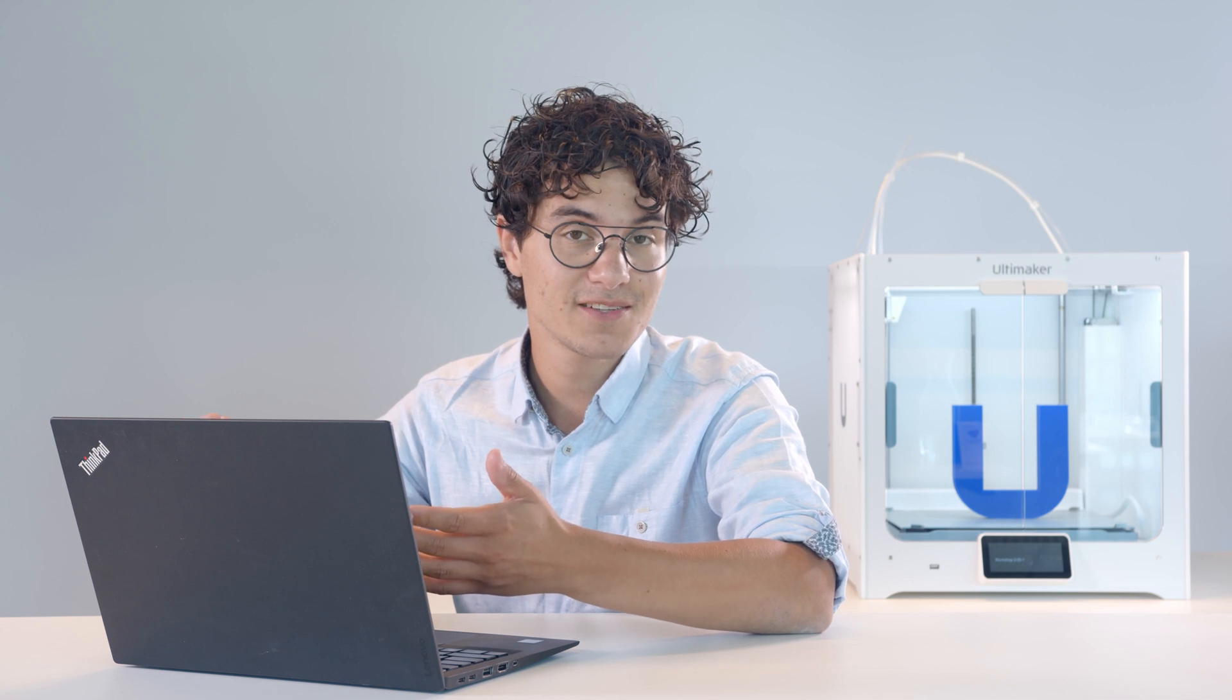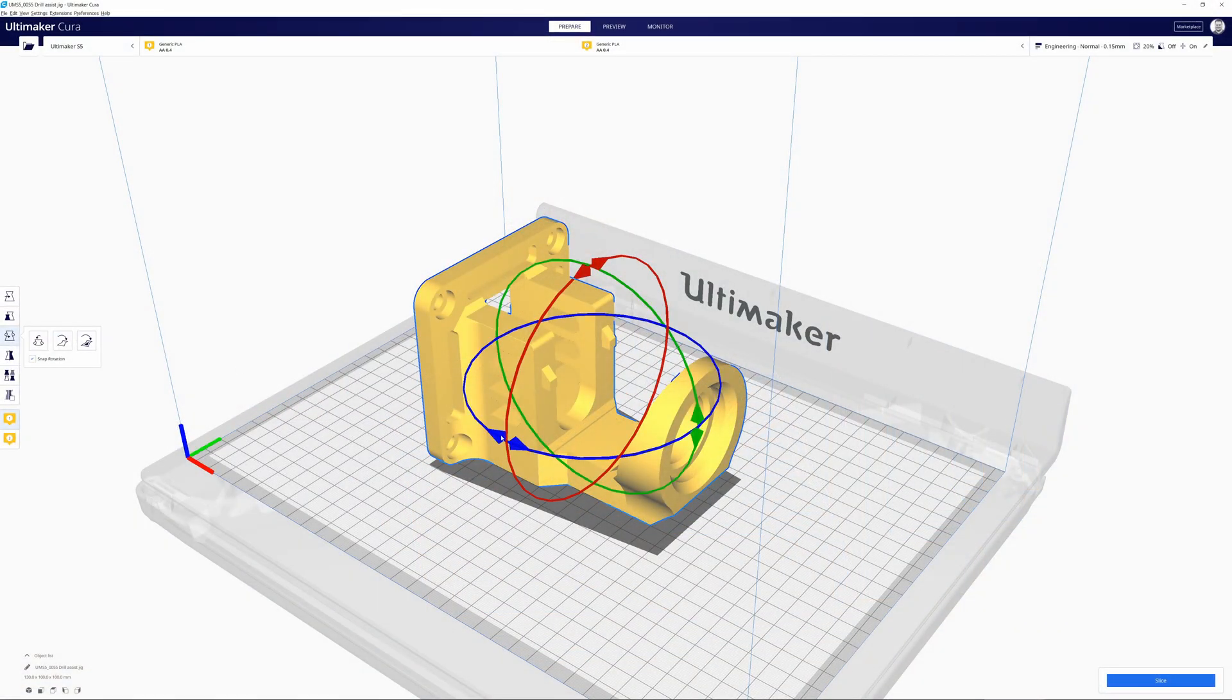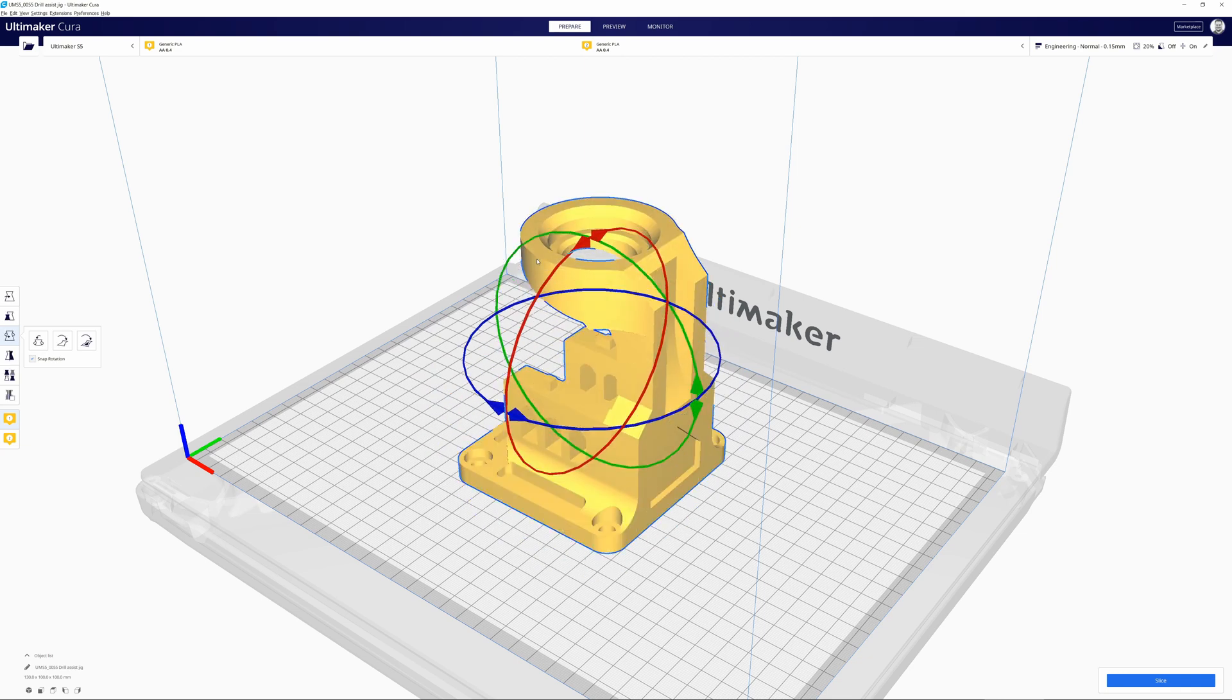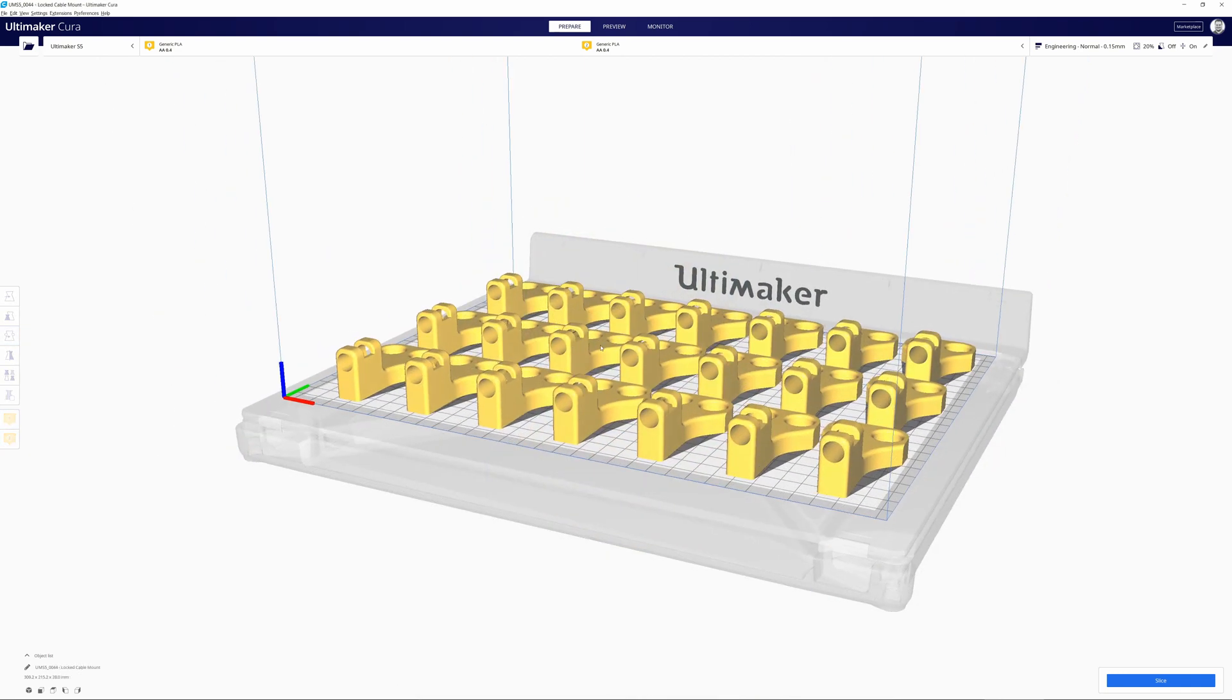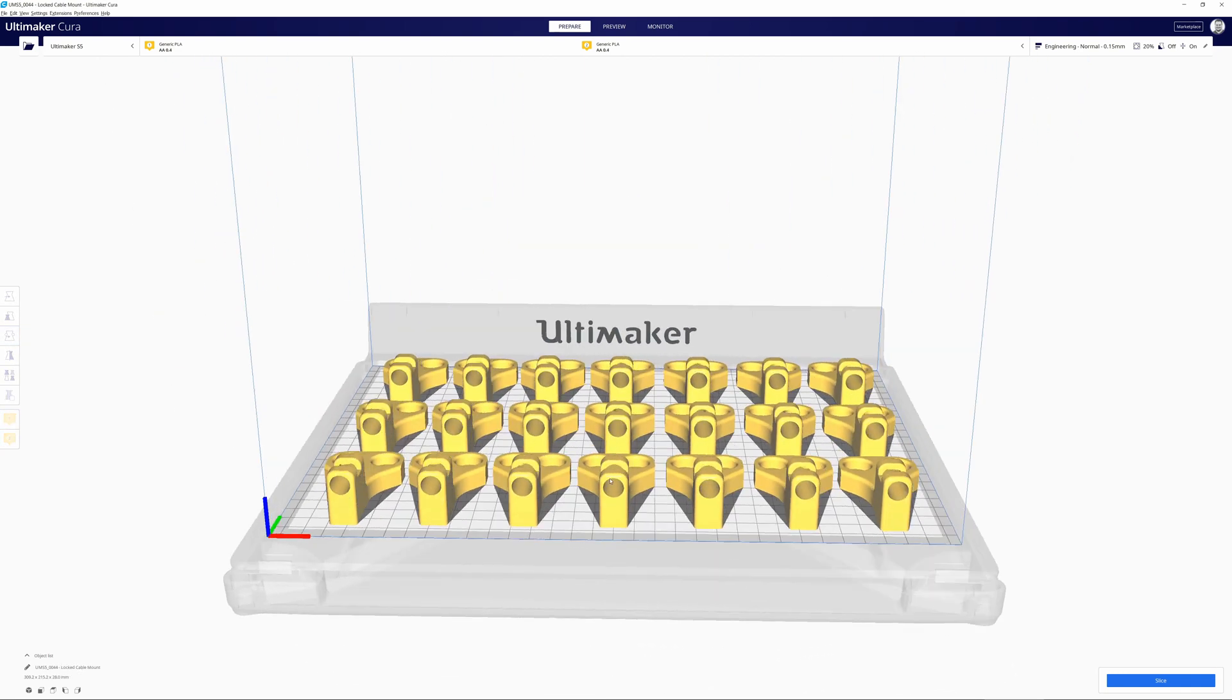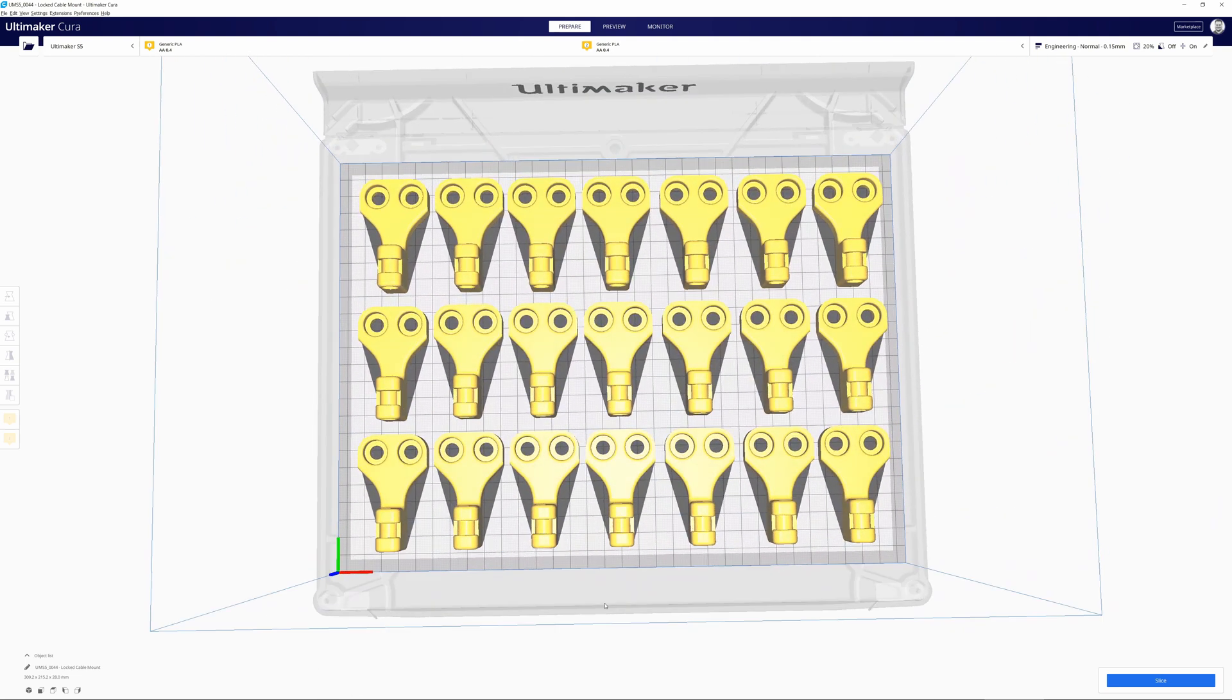And on top of all this functionality, we've also added arrows on the rotation tool, making it easier to rotate your model. Ultimaker Cura is now also more responsive with multiple 3D models on the build plate.